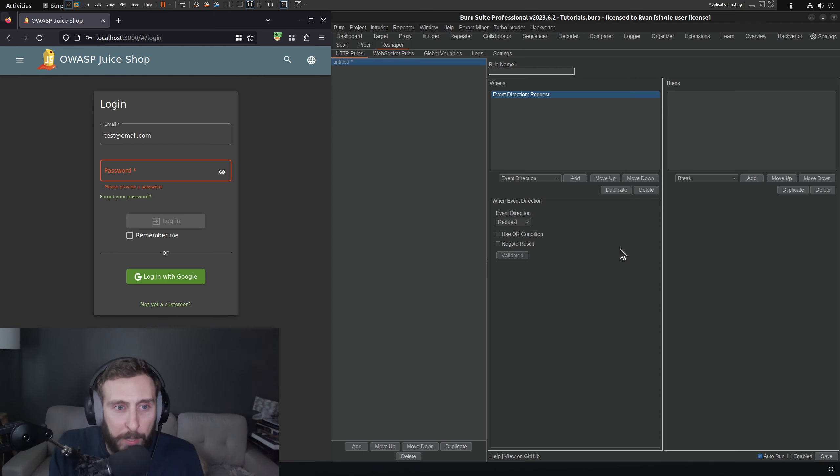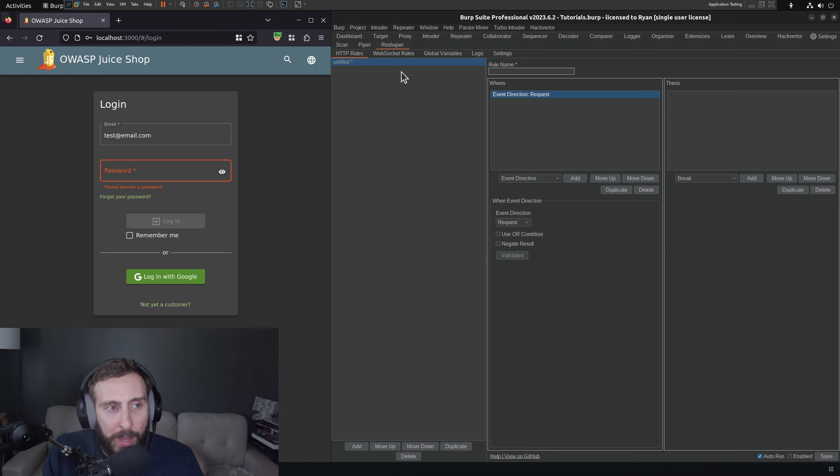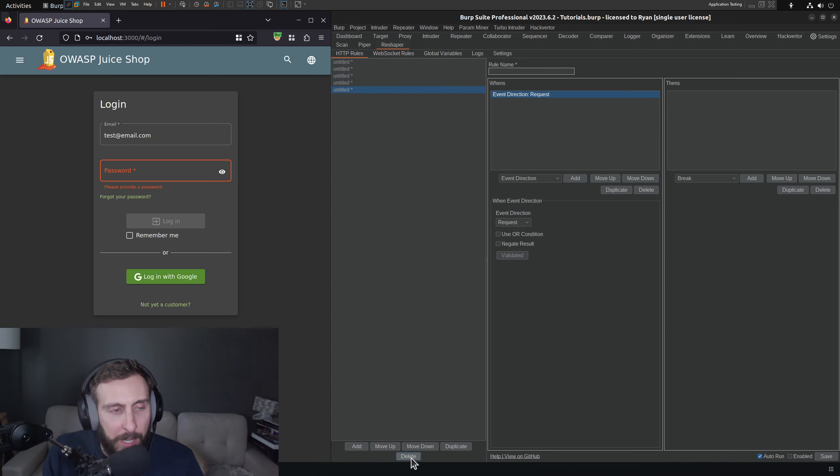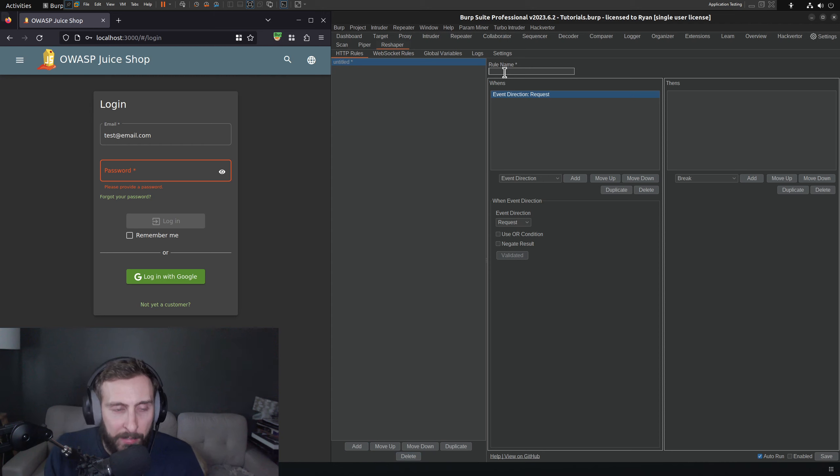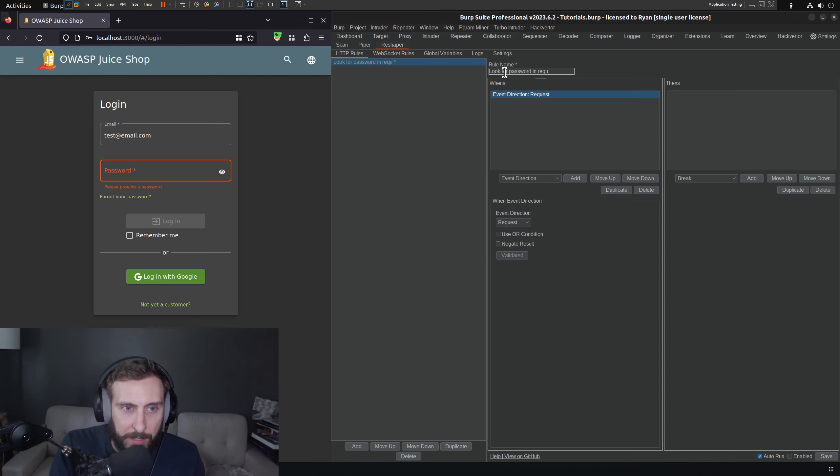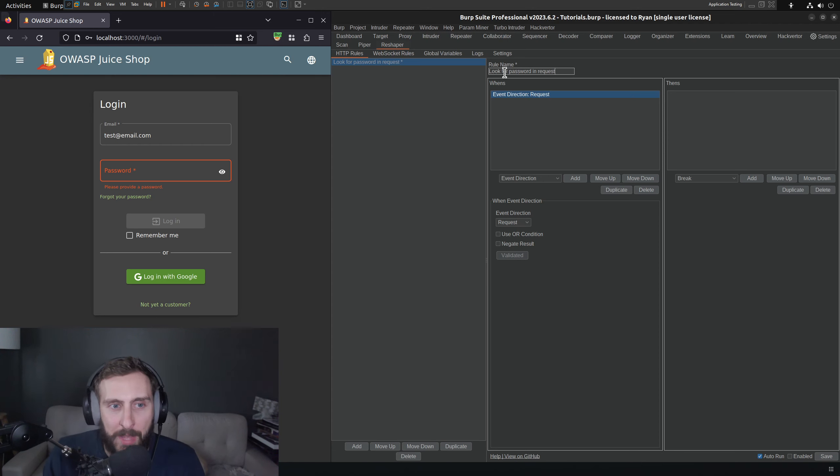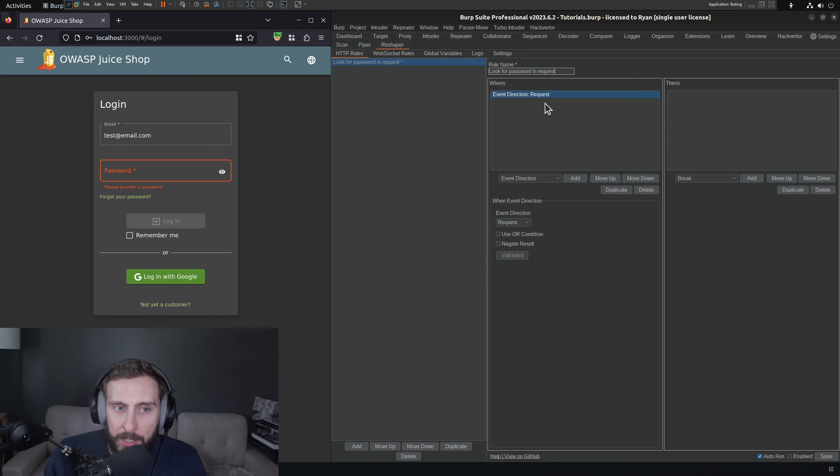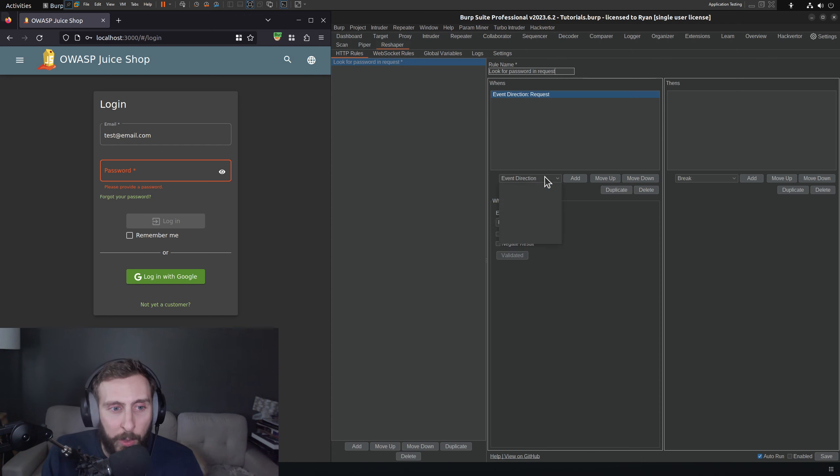So we have our first rule here, and we can add more rules if we want to, but we only need one. We're going to give it a name. I'm just going to call it look for password in request because that's what it's doing. The whens starts with the event direction, which is the request, which is what we want.